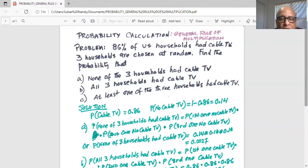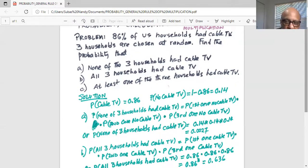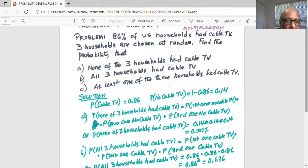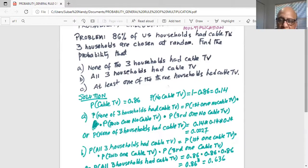Part A: the probability that none of the three households had cable TV. These events are independent — whether the first one had no cable TV does not influence whether the second or third one had no cable TV. The probability of none of the three households having cable TV equals the probability of the first one having no cable TV, multiplied by the second, multiplied by the third, because these events are independent of each other.